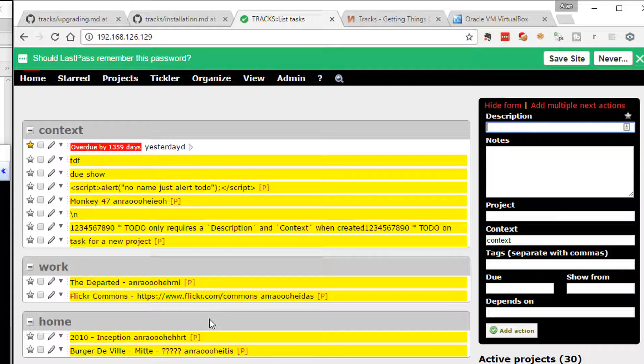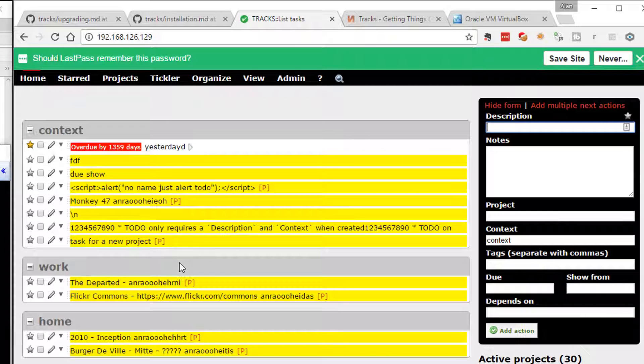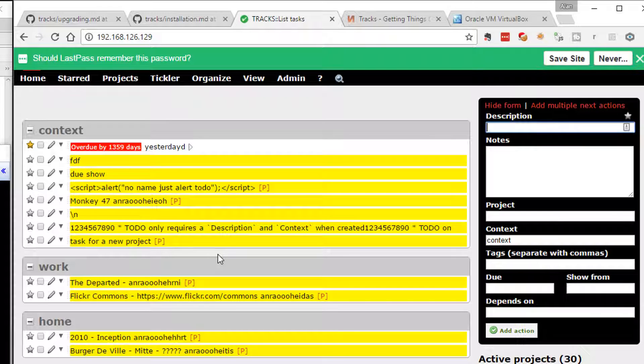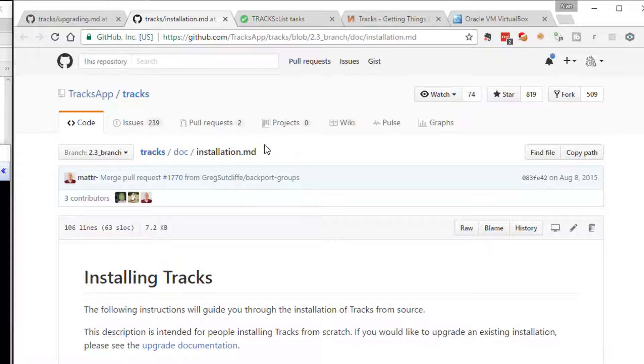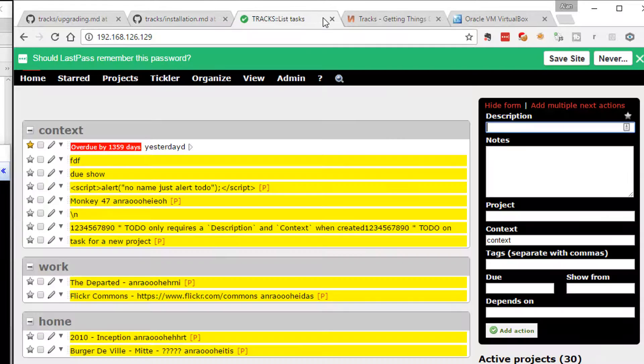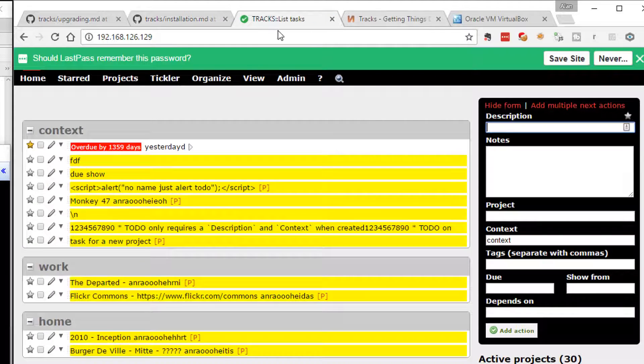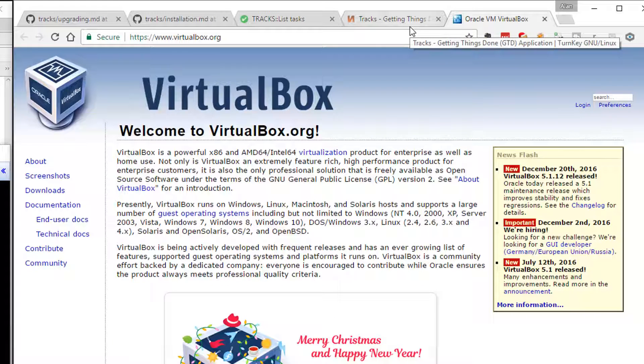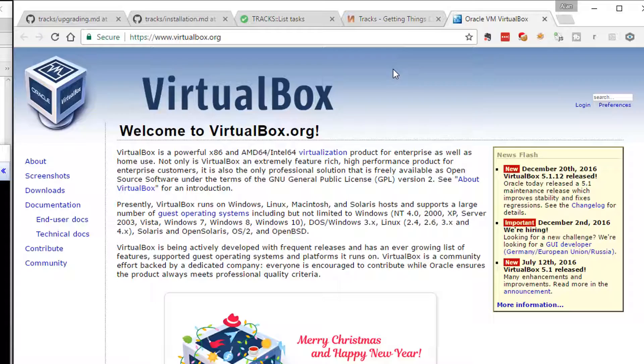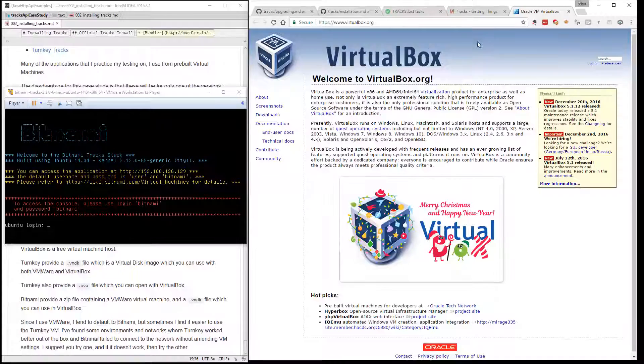But for this one, to get it installed, you can use the instructions from the GetOnTracks website. But I recommend you use one of the pre-packaged versions. And I tend to use the one at Bitnami. You'll need a virtual machine player like VirtualBox or VMware, and you should be able to get up and running fairly quickly.